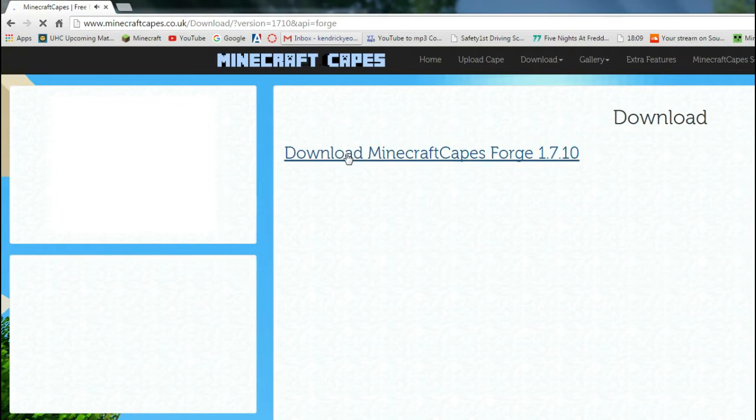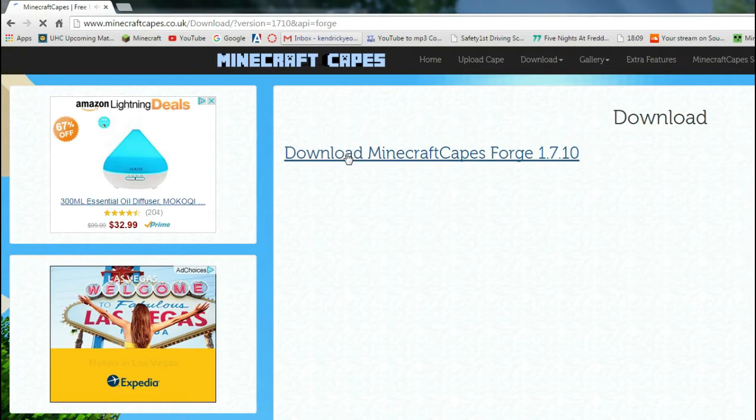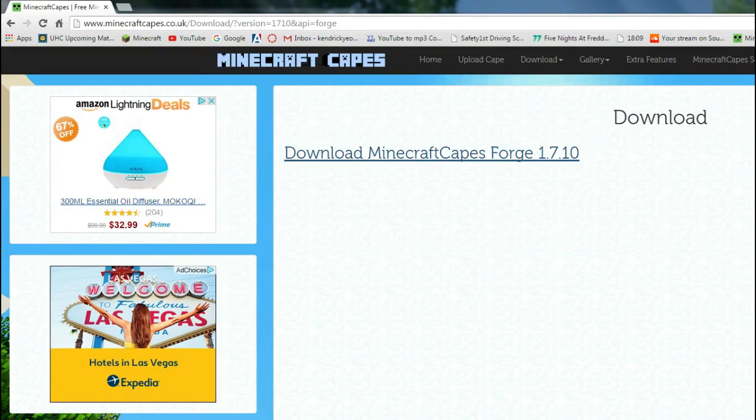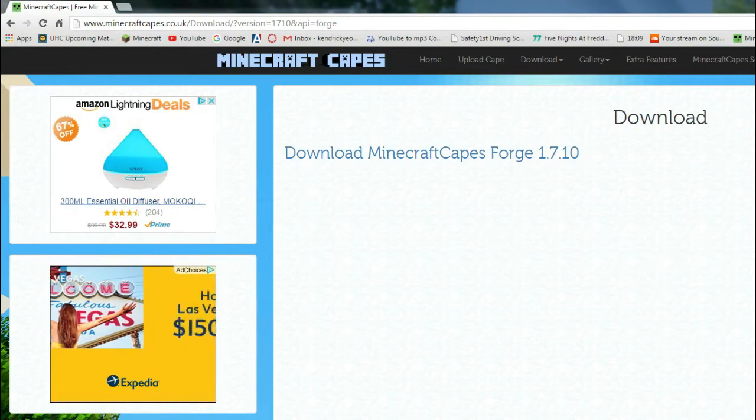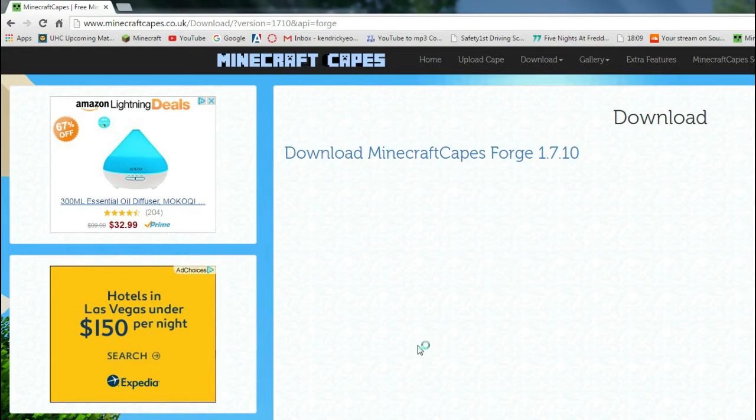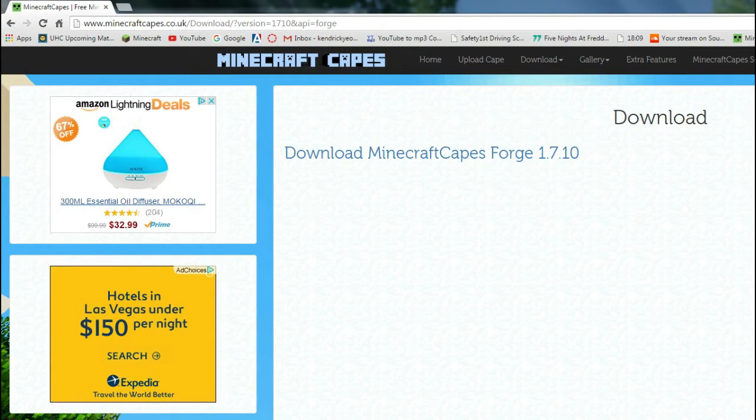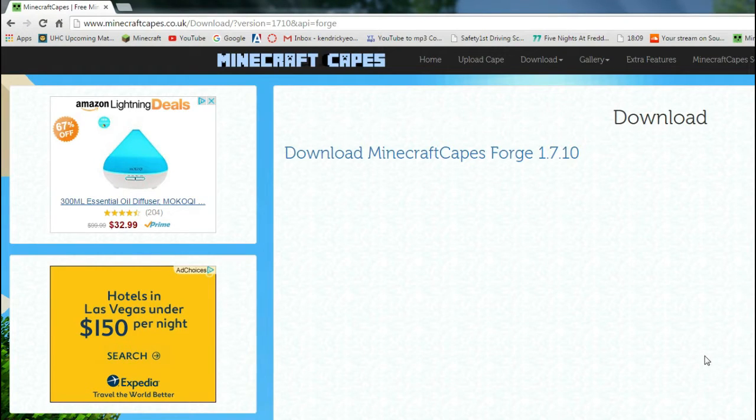So, pretty much all you have to do is go here, press download, just keep it because it won't harm your computer, and then you just open this, pretty much. You just have to open this, and then it should load.